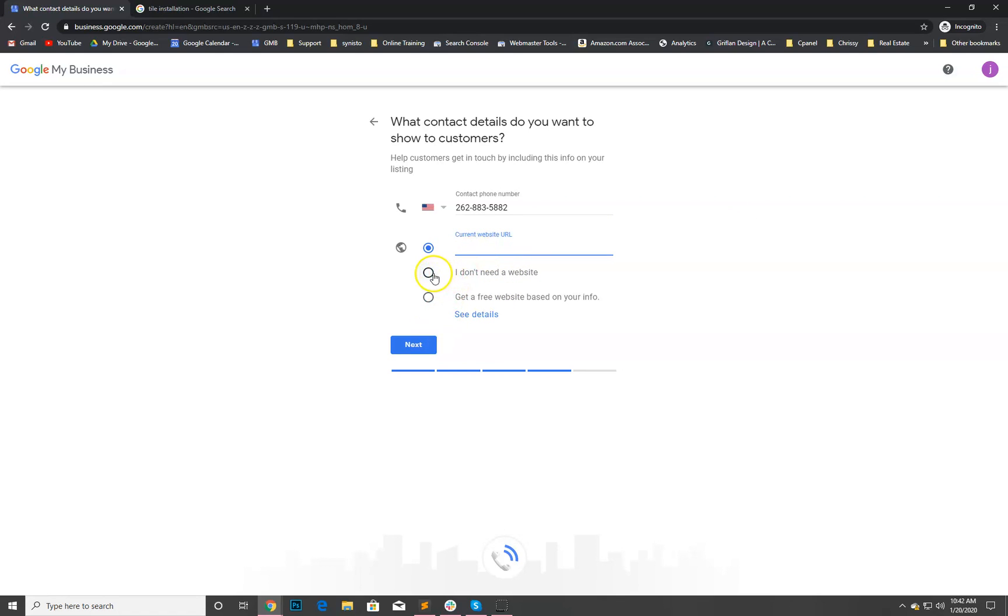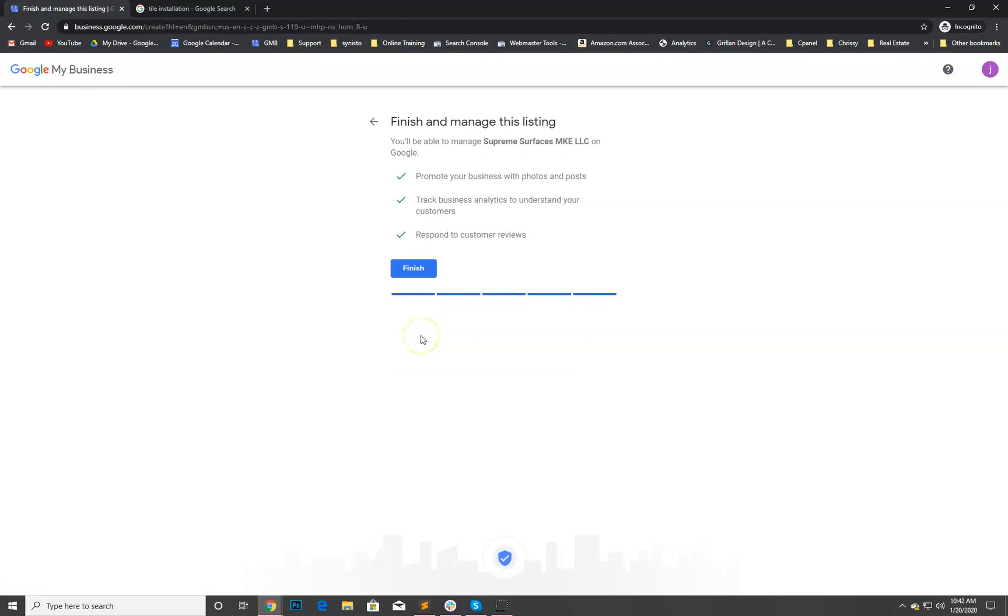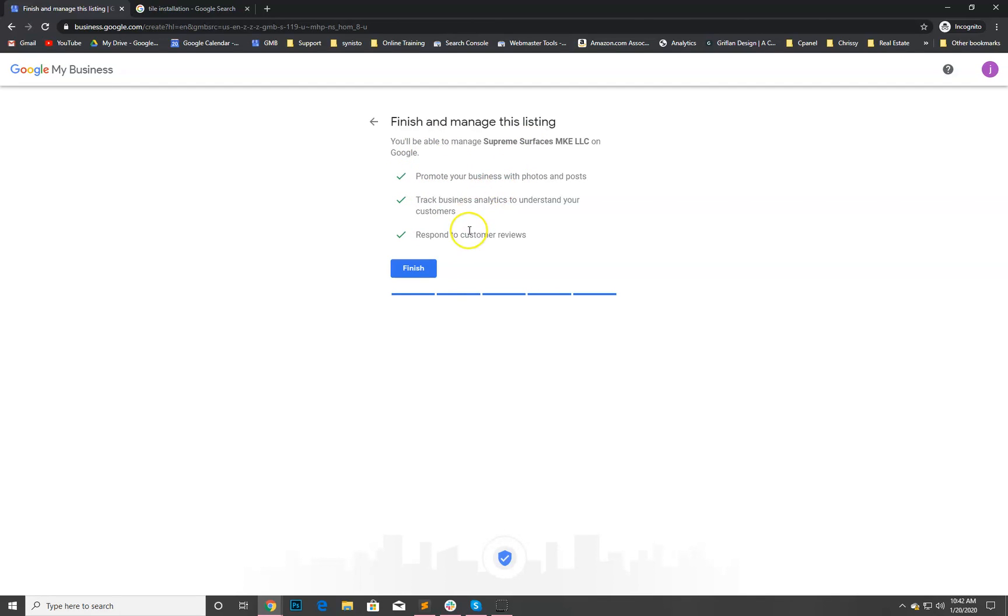His website URL, we actually are waiting to finalize that one. We'll add that later. Let's see if we can go next without selecting. Okay great. So I just went ahead and did that because we want to add his website. He actually has a Happy Tile Guy website. We haven't connected the URL yet but we will add that as soon as we get the listing verified.